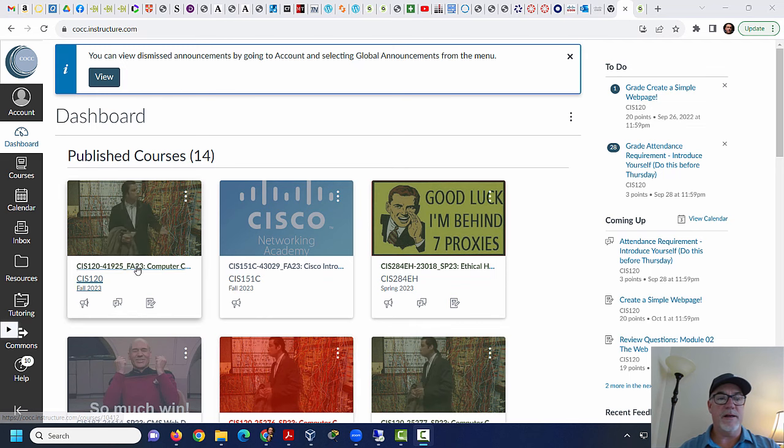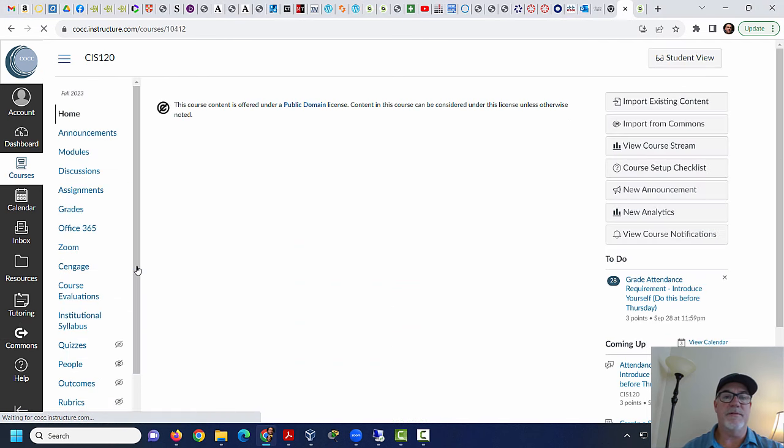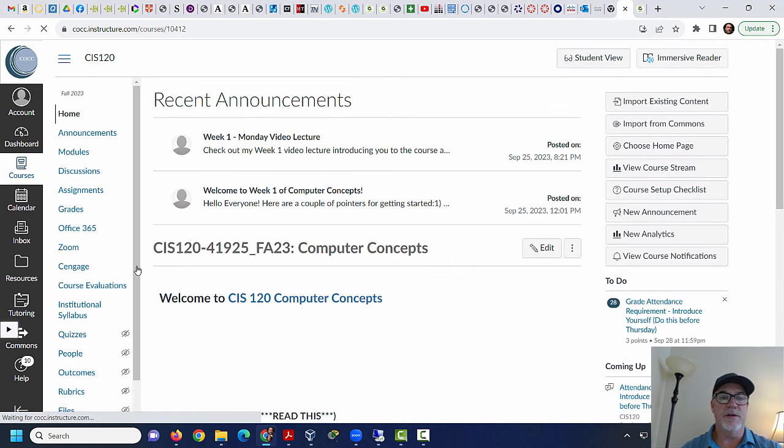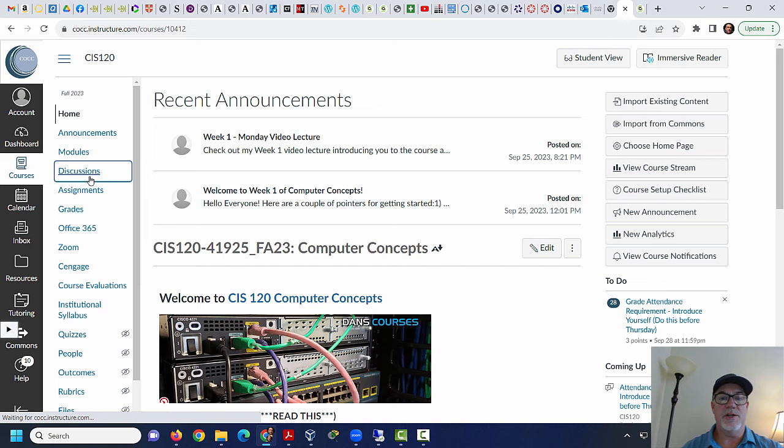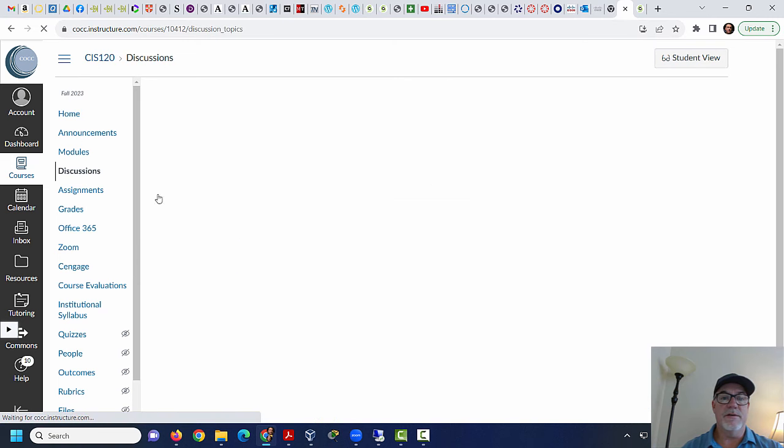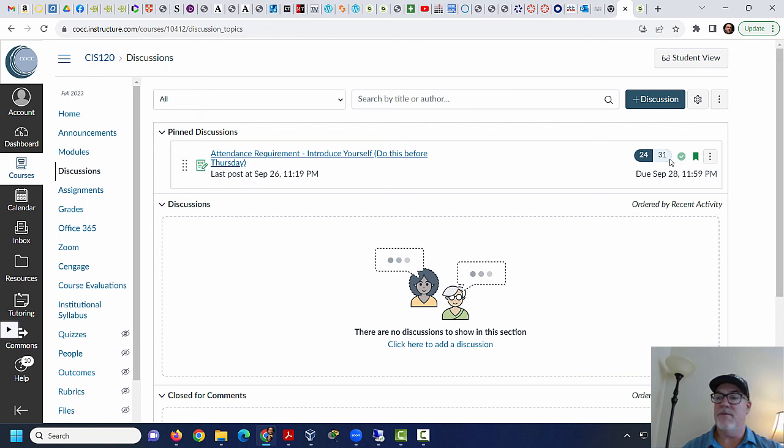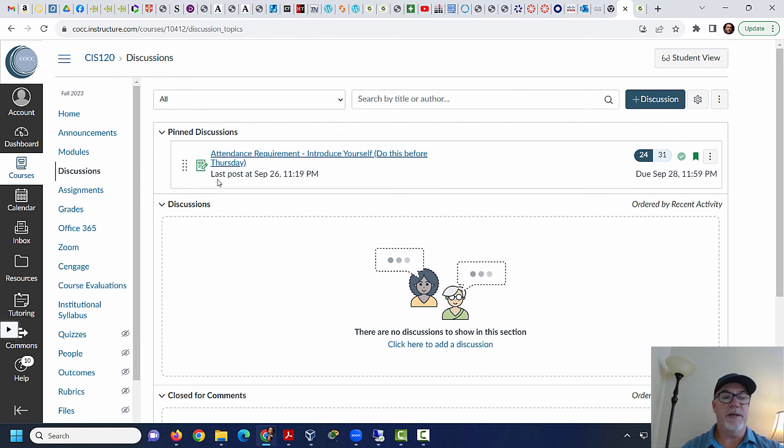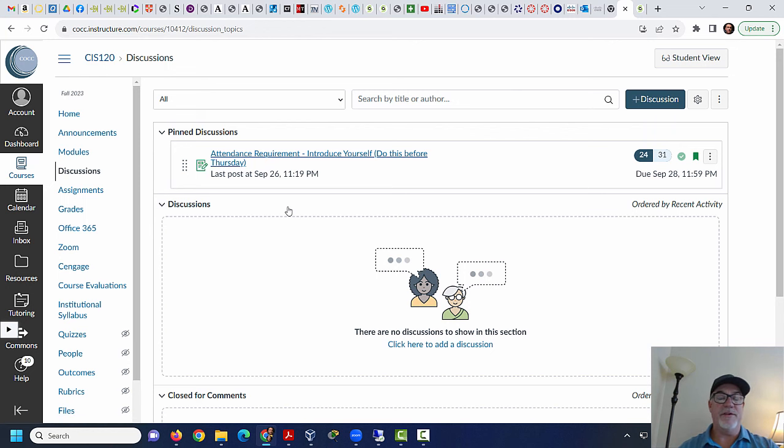So I click on the class here in Canvas, which is what you should do. Hopefully everybody did the discussion so you don't get kicked out of the class, the attendance requirement assignment. It looks like we've got 31 people who've done it. So that's pretty good because tomorrow if you haven't done it, I'm going to have to drop people who haven't done it tomorrow.